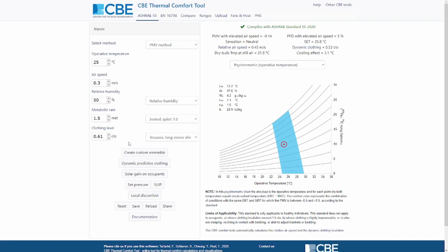The ASHRAE 55 for airspeed greater than 0.1 meters per second uses a slightly different approach from the classic PMV model developed by Fanger. As you can see, ASHRAE 55 is first calculating a cooling effect. This cooling effect is subtracted from the air temperature, and the air velocity is set to 0.1. All this is done in the back end and then the CBE thermal comfort tool uses this value to calculate the PMV value.